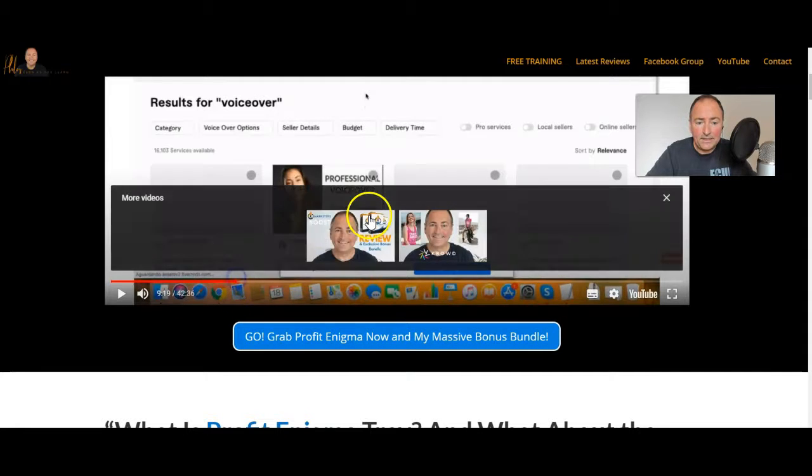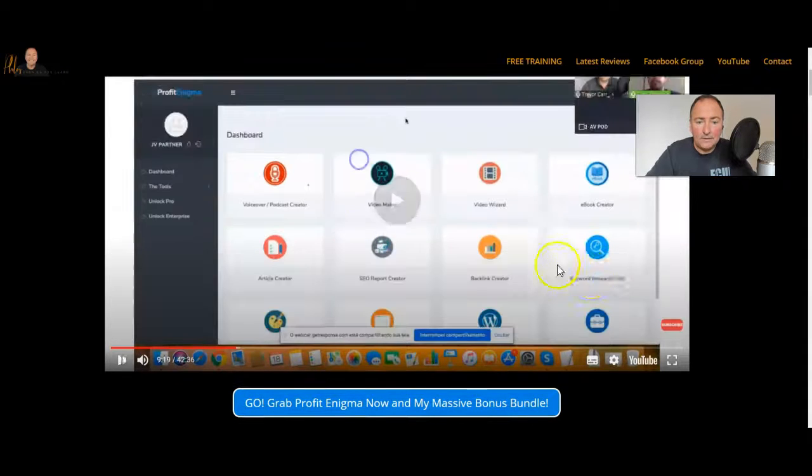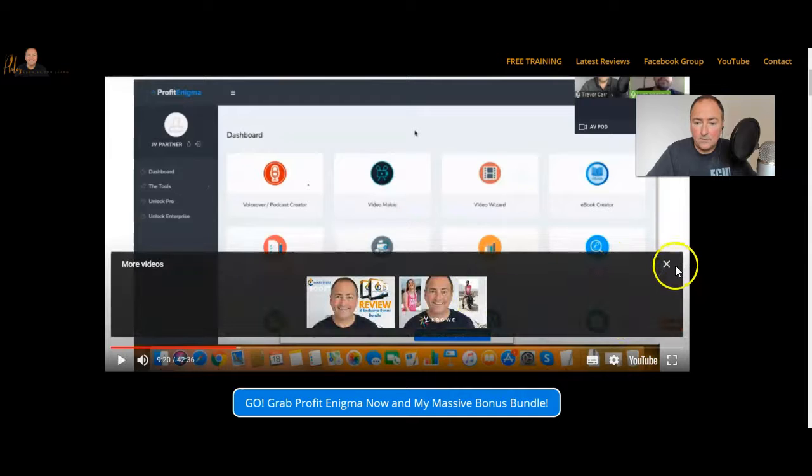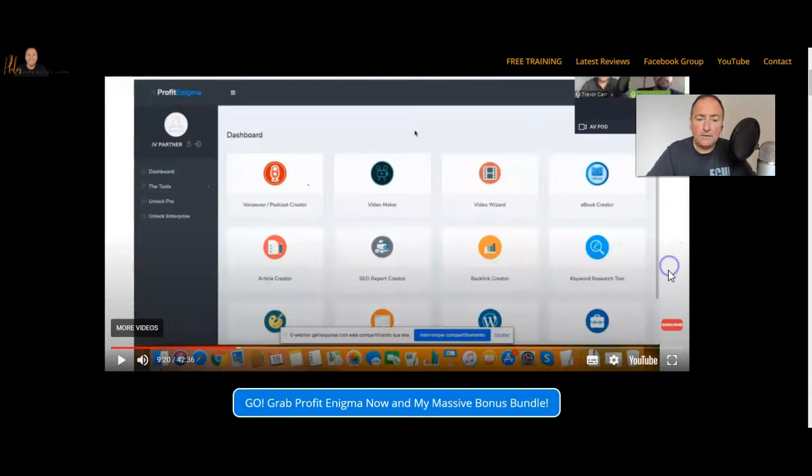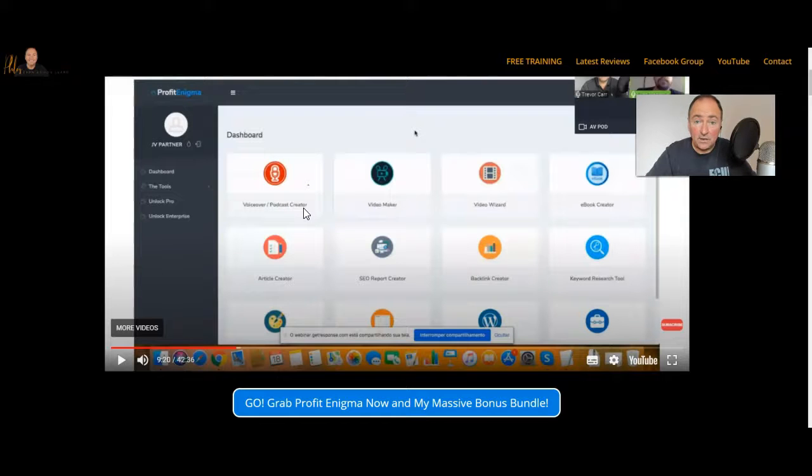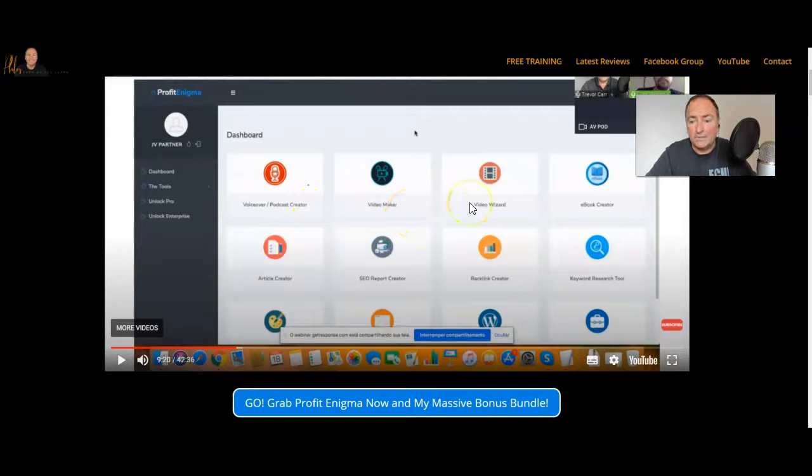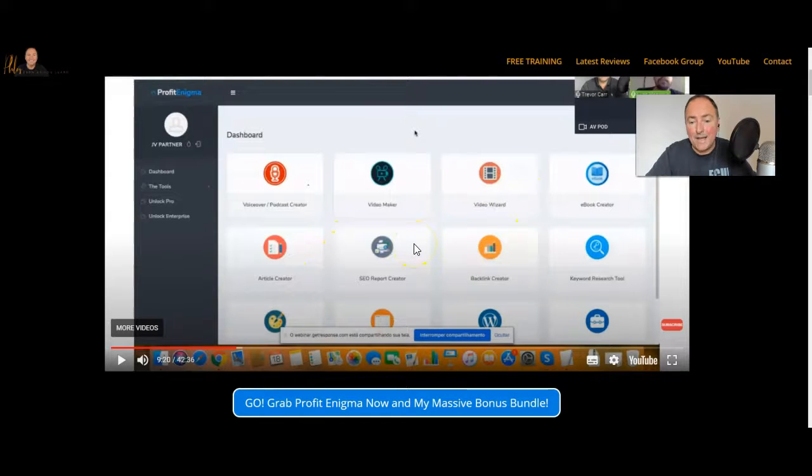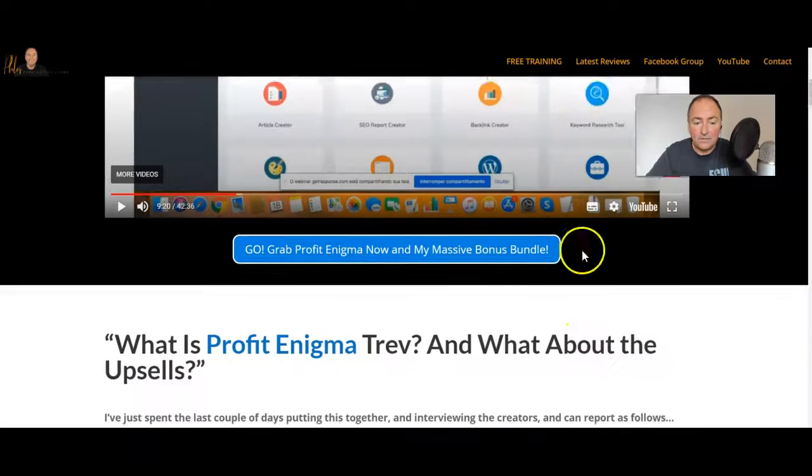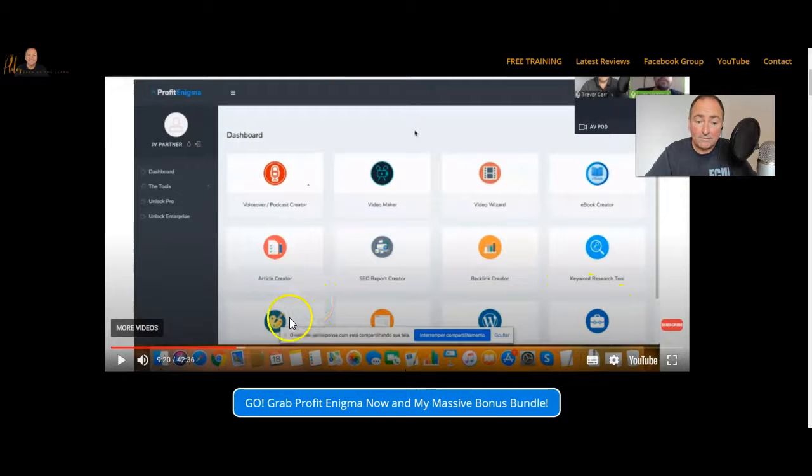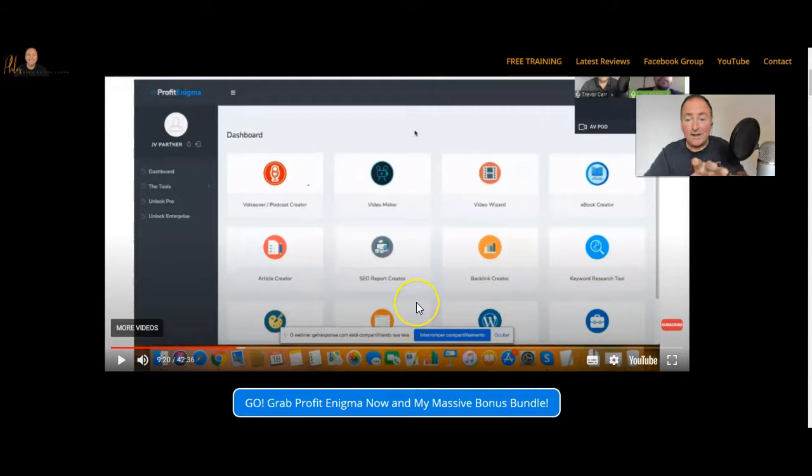You'll see on here that he goes into the dashboard. If I just pause this here, I just want to show you this. This gives you an idea of what you get. You've got a voiceover podcast creator. This is text-to-speech that you're going to get included in this. You've got a video maker, video wizard, e-book creator, article creator, SEO report creator, backlink creator, keyword research tool and then these other ones down the bottom - the WordPress and stuff, the graphics tool - they're out of view at the moment.